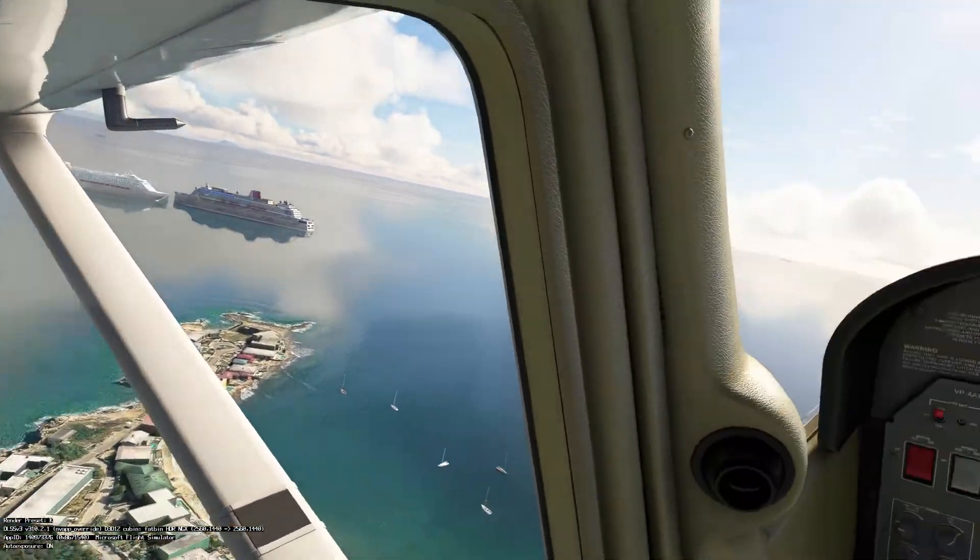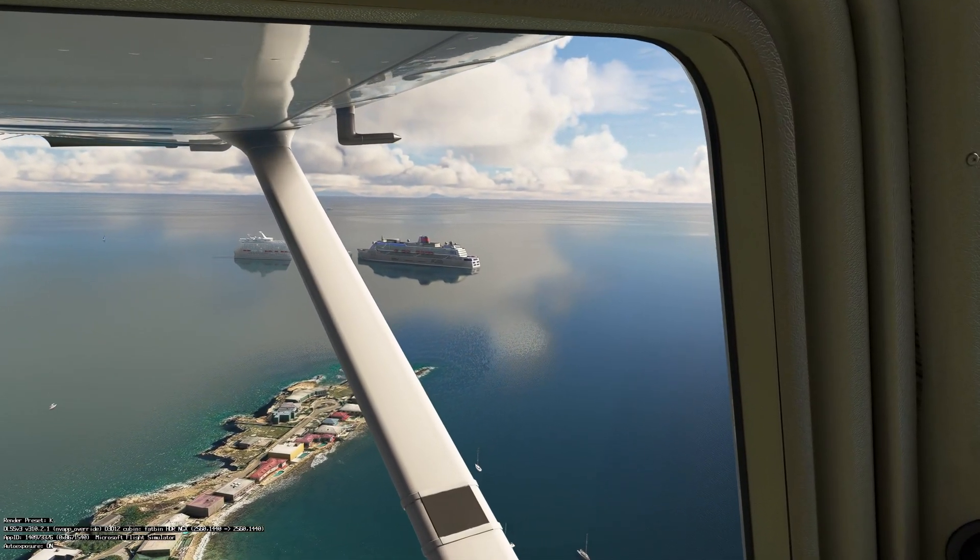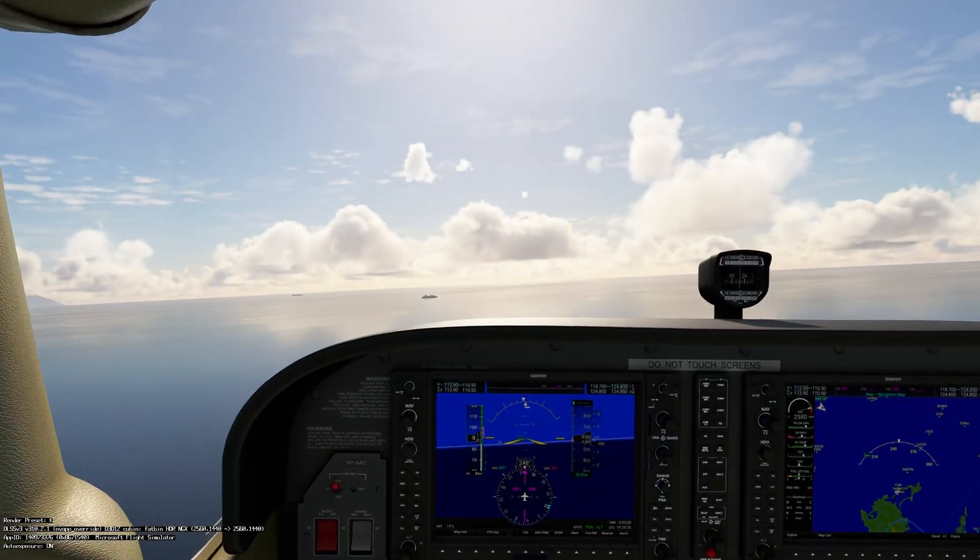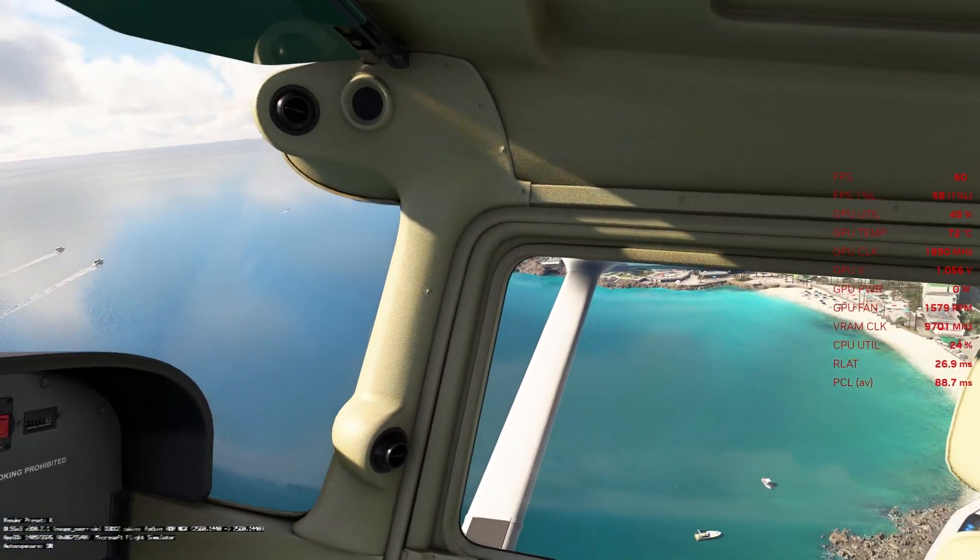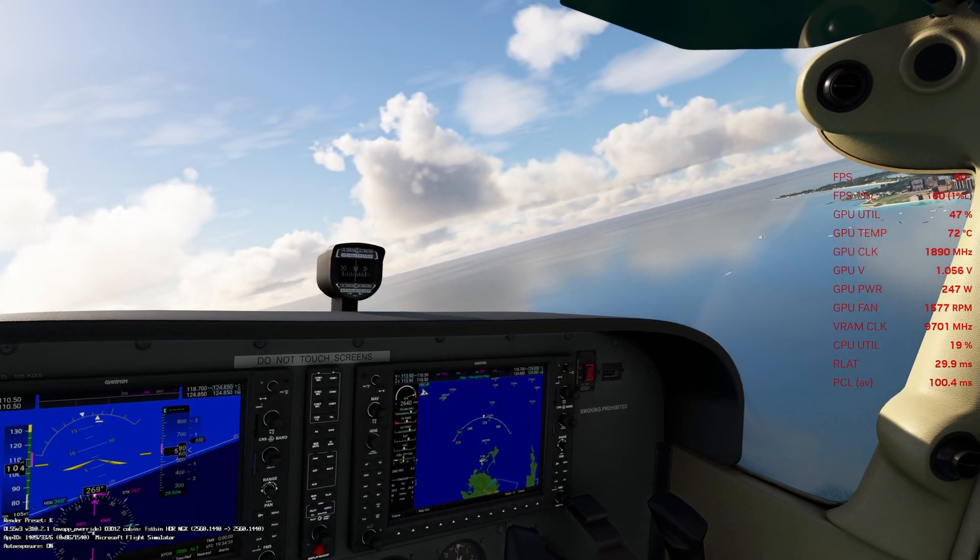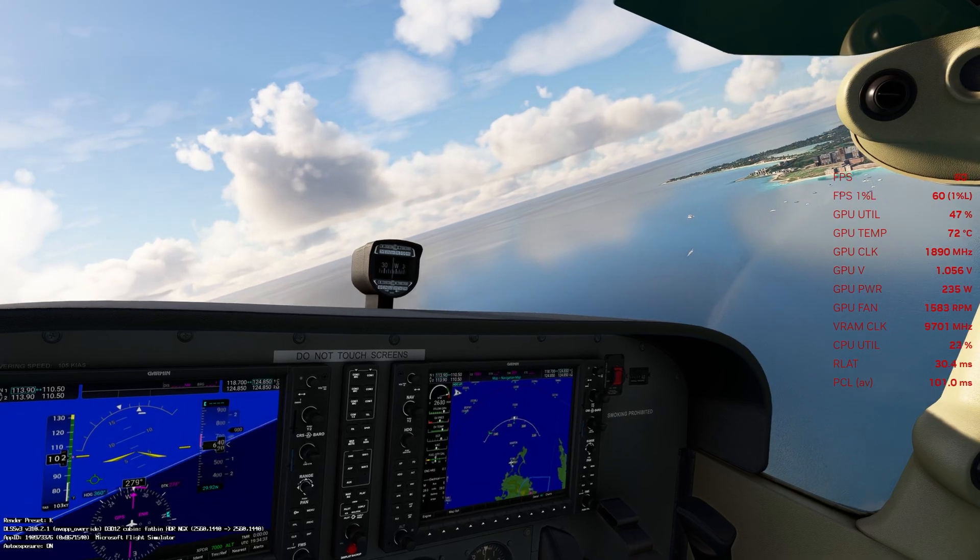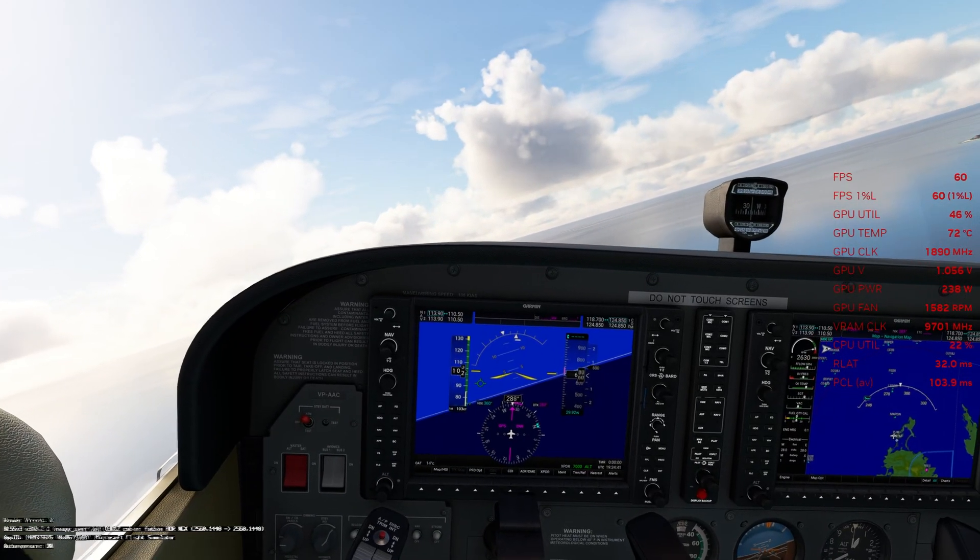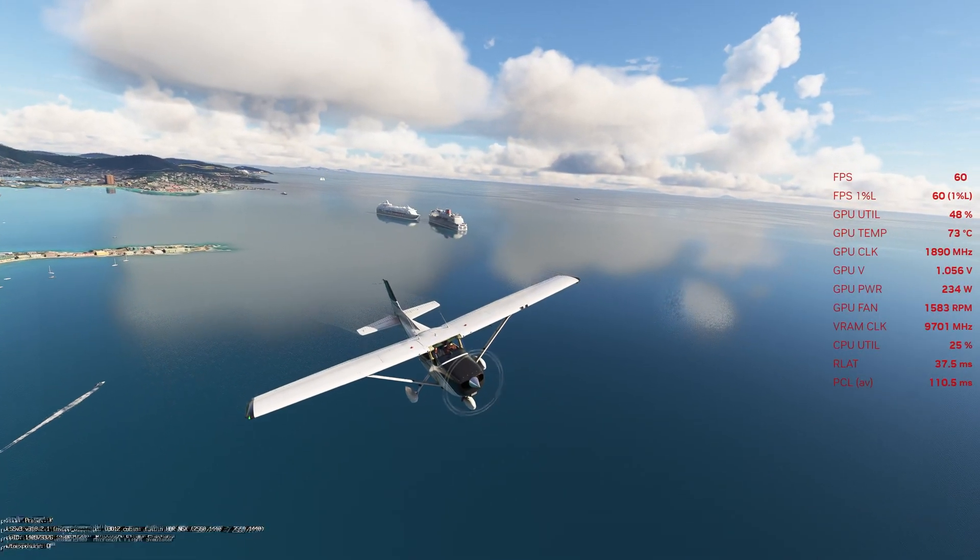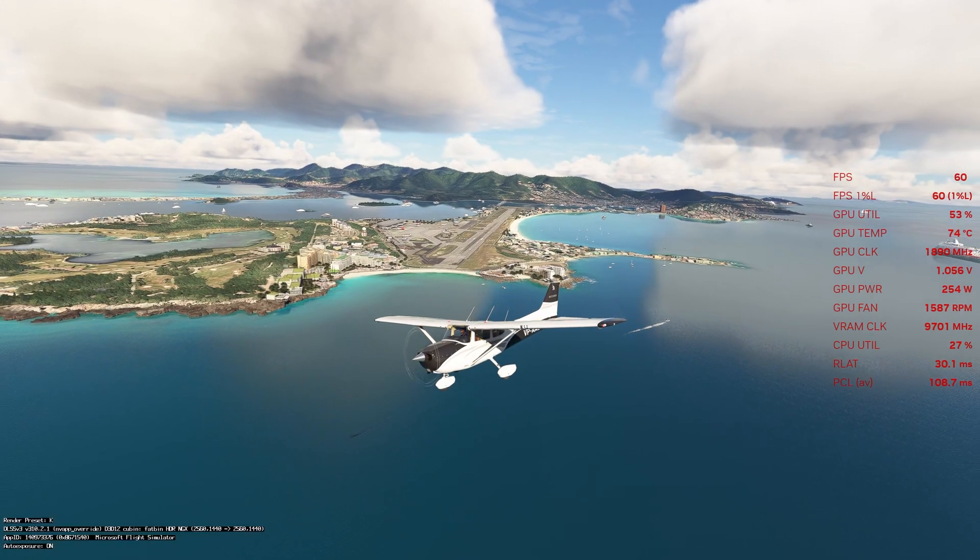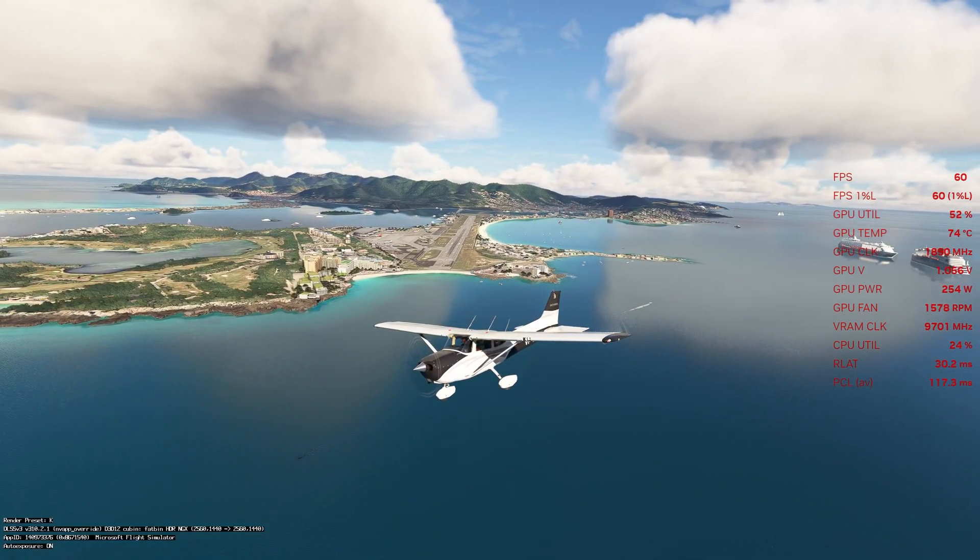And everything just looks super crisp. Look at the shadows right there from the reflections of the boat. Just looks super crisp to me. VRAM about 9700 and this is with the major scenery right here. I mean, everything looks really nice.